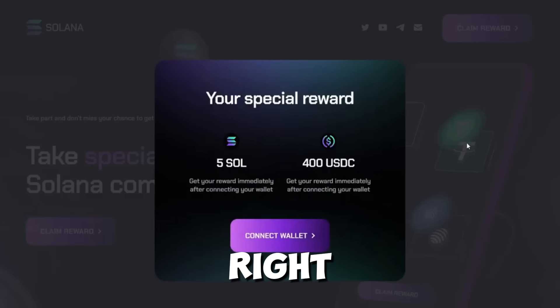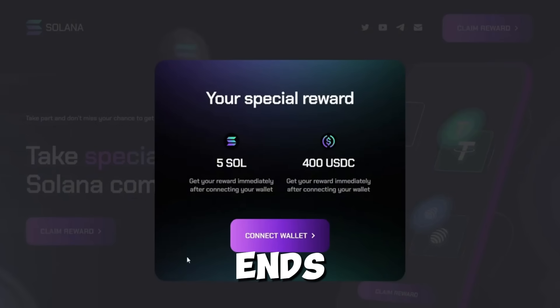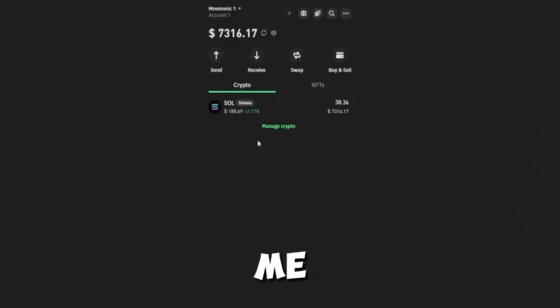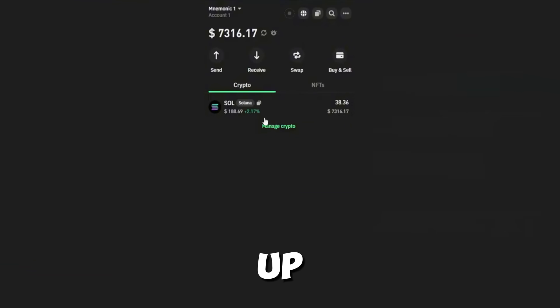Pretty crazy, right? You should definitely check it out before it ends. Give it a try and let me know in the comments how much you managed to grab. It's kind of addictive once you see your balance go up.